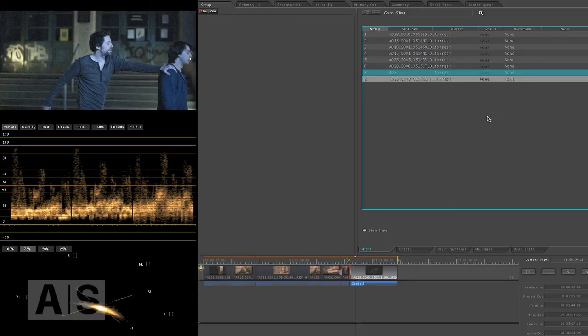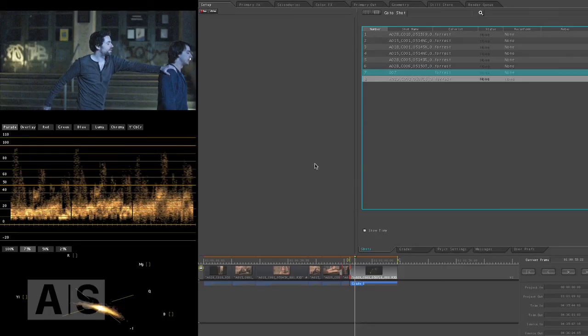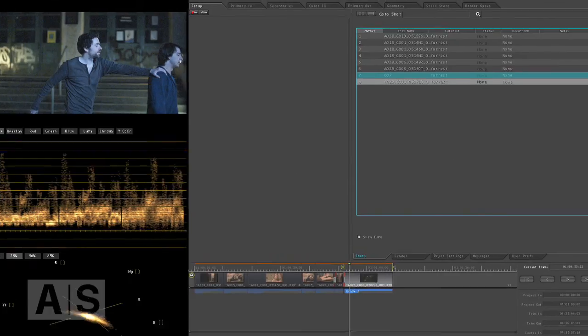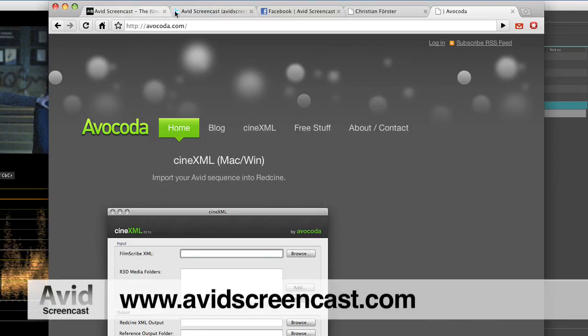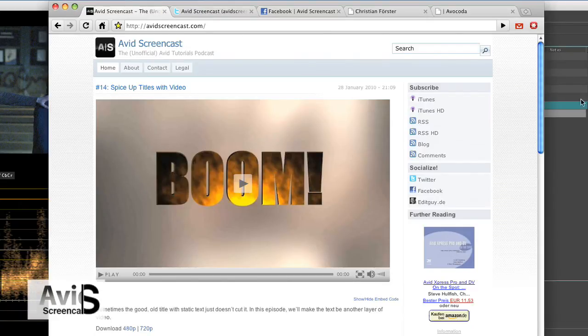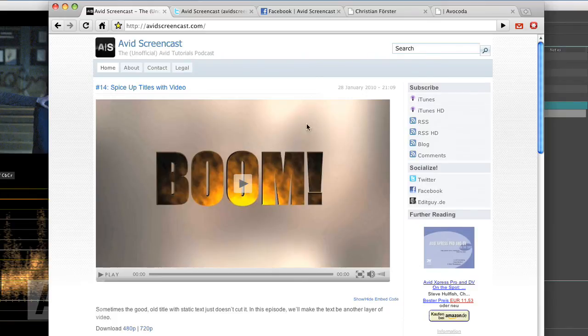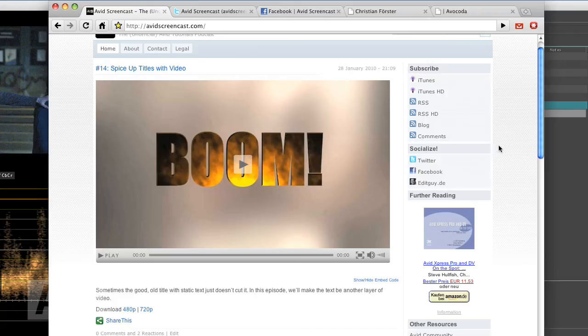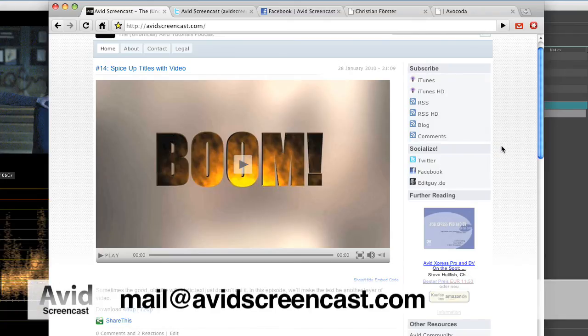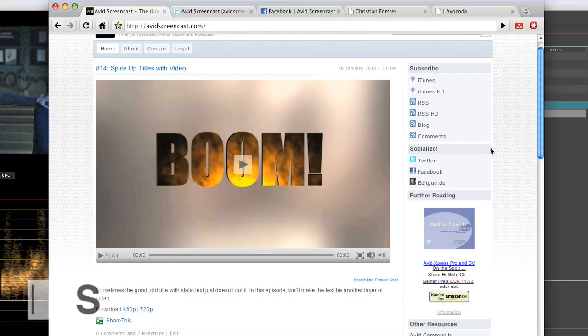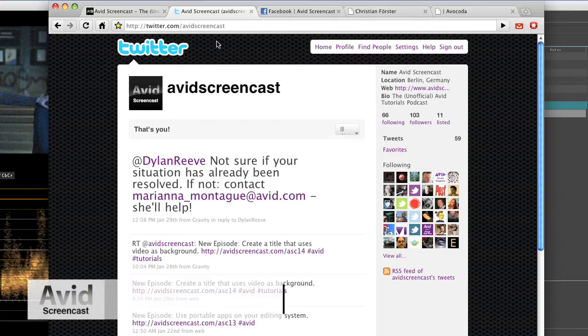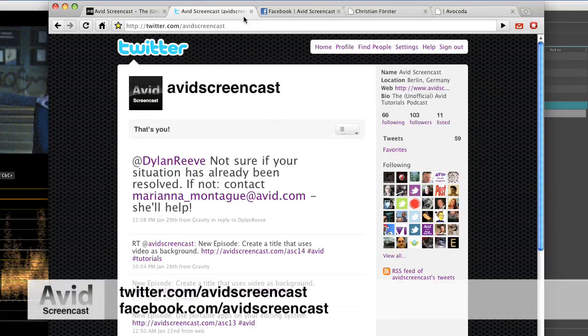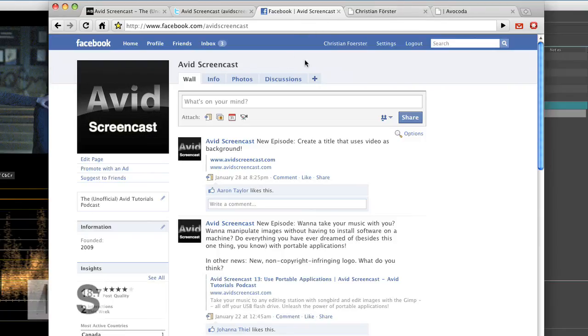Thanks for watching this episode of the Avid Screencast. Go ahead and subscribe to the podcast at avidscreencast.com where you can also watch back episodes or subscribe on the iTunes store. And if you have any comments or suggestions, like future show topics or anything, just drop me a line at mail at avidscreencast.com or just comment on the website. Don't forget to follow me on twitter at twitter.com slash avidscreencast and also at facebook.com slash avidscreencast.